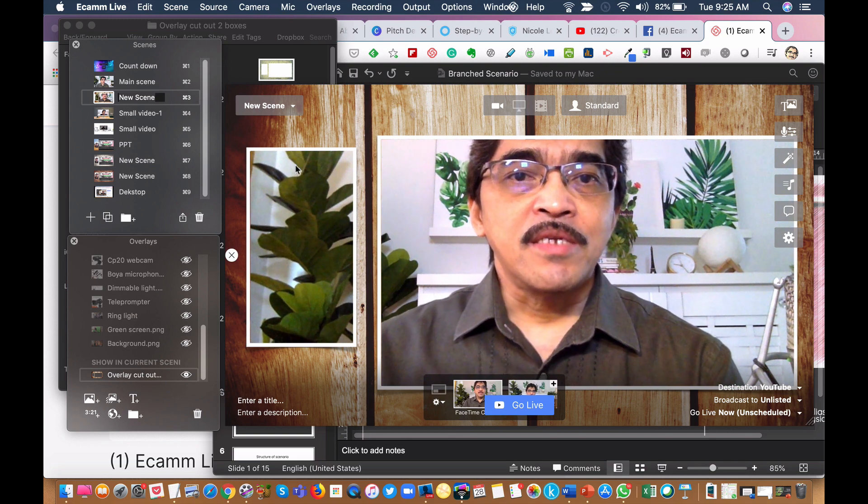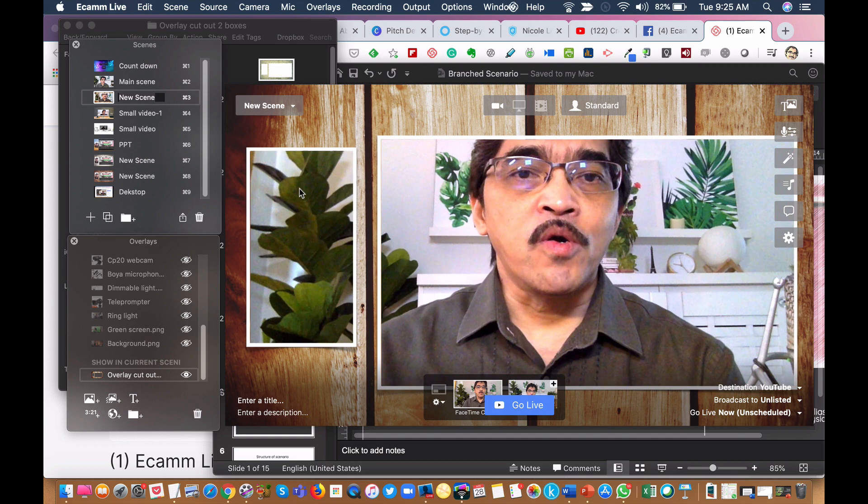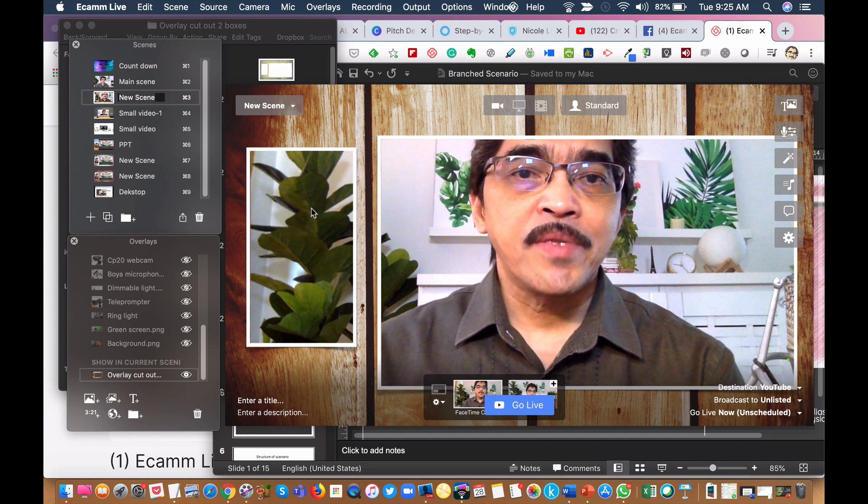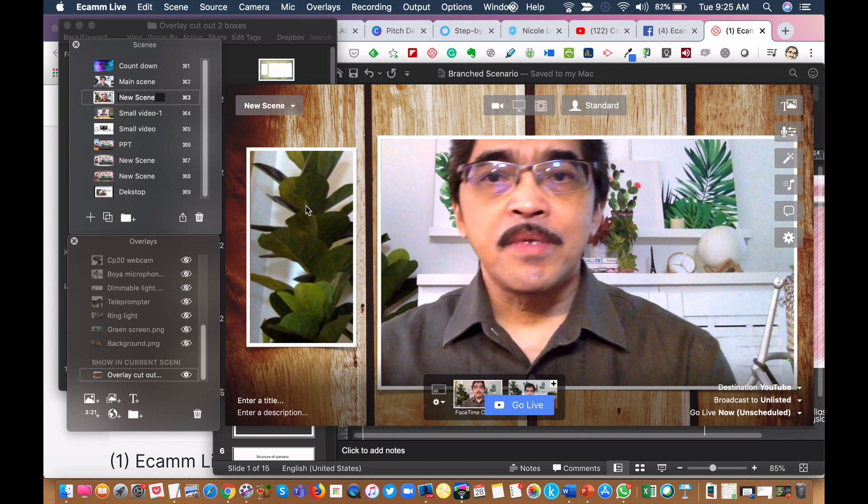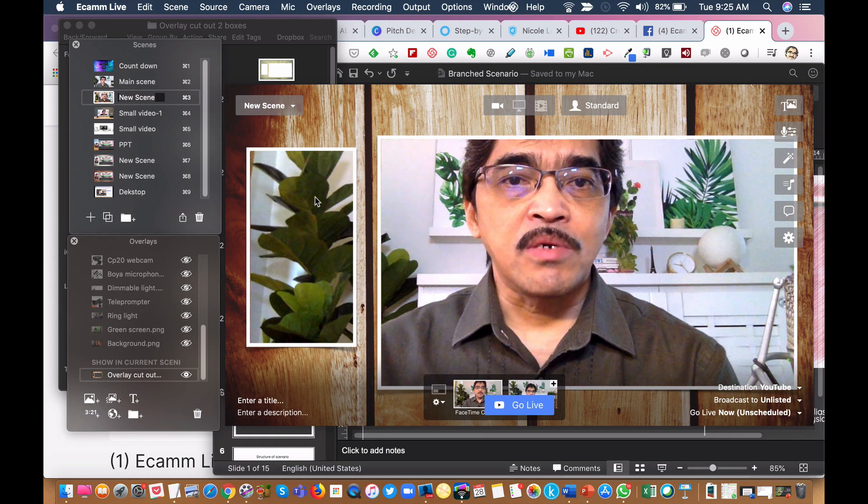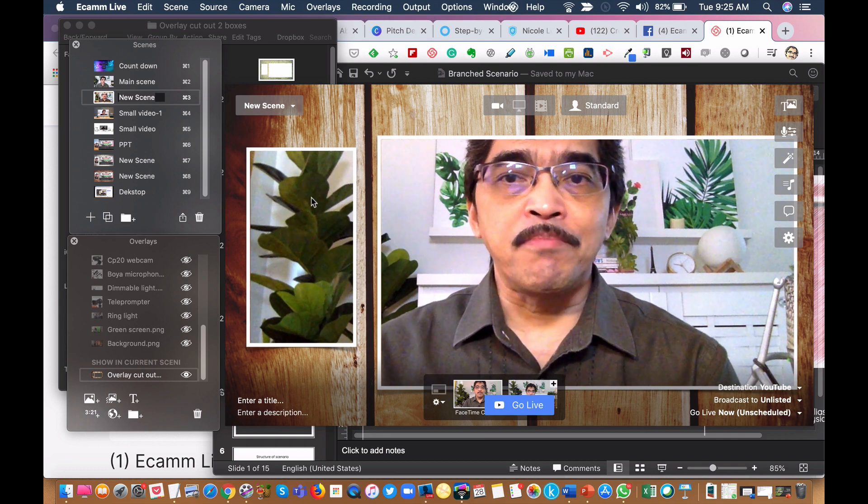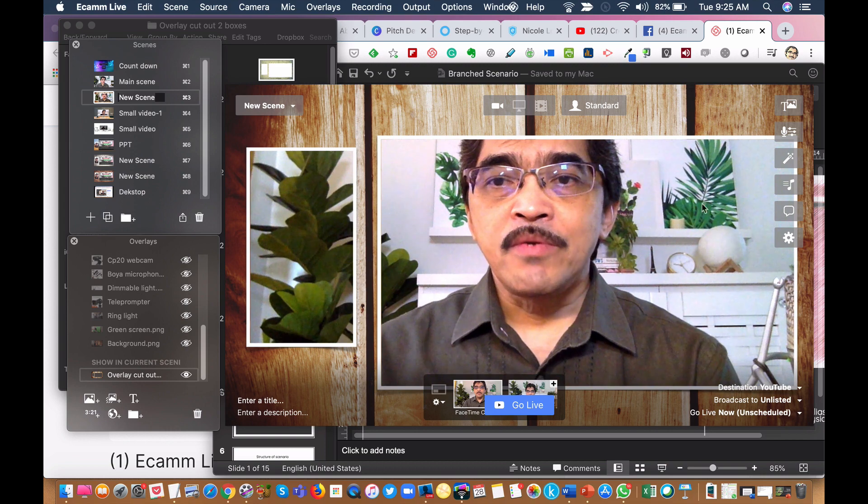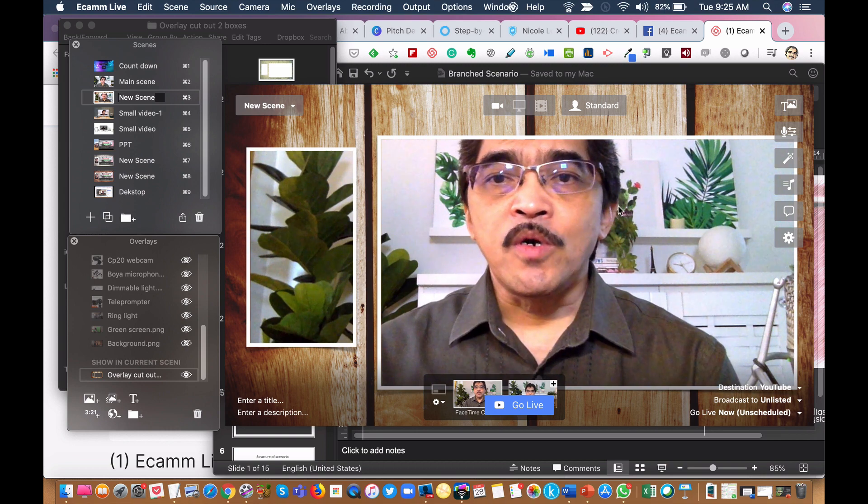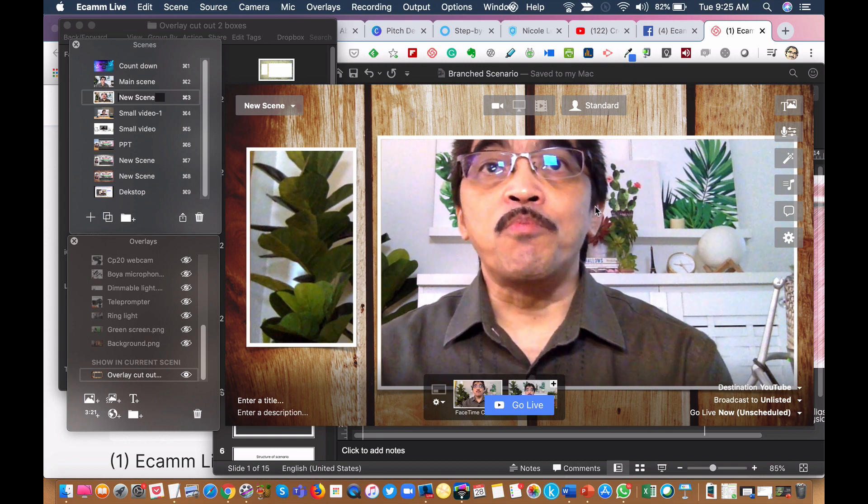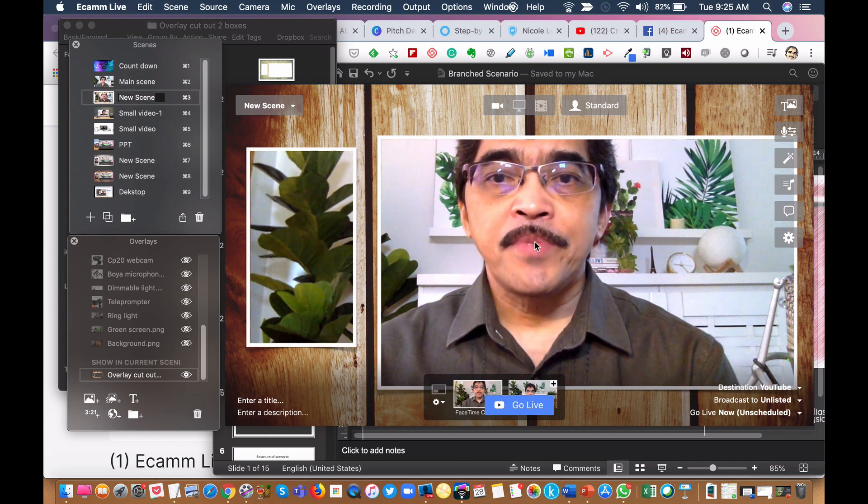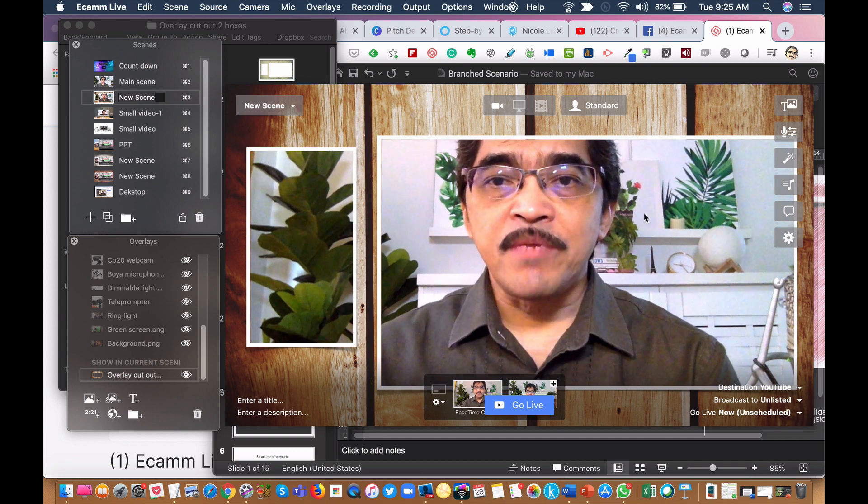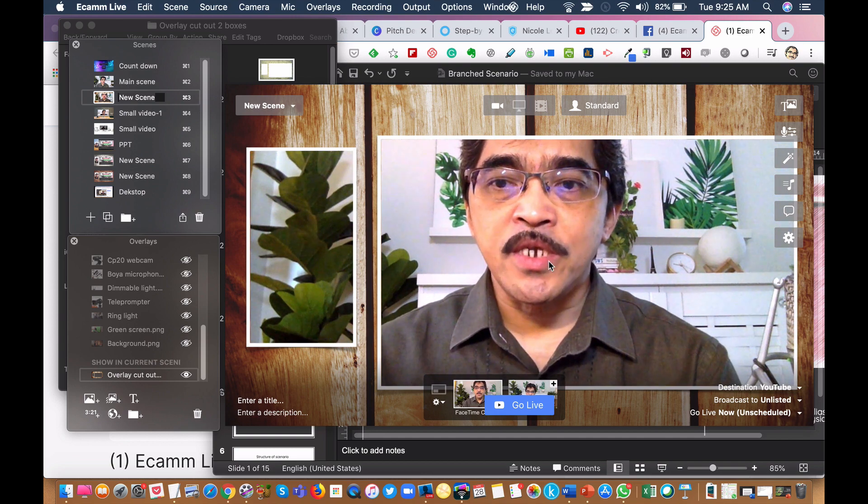This one is the tall box for the webcam or camera input. And this is for the screen. You can share the screen here or you can share your PowerPoint presentation here. So let's say I want to share the PowerPoint presentation here.